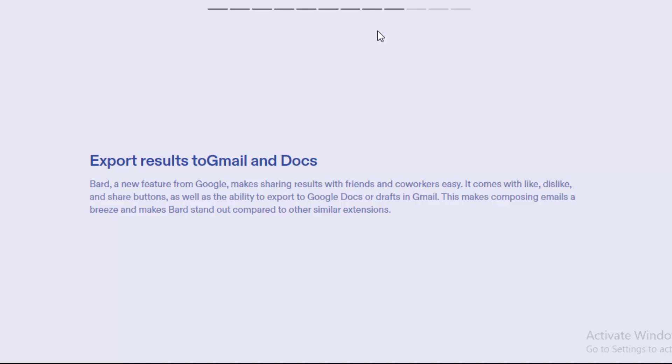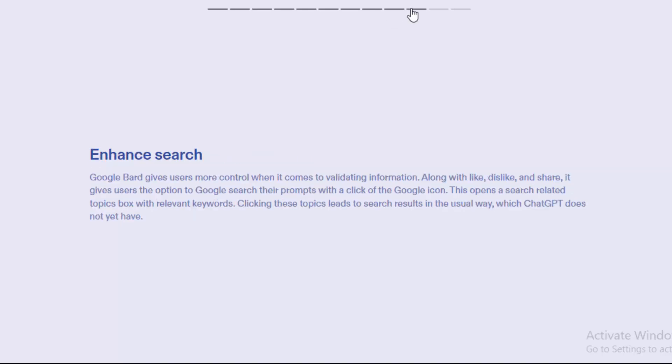The next one: enhancing the search. Google Bard gives users more control when it comes to validating information. Along with like, dislike, and share, it gives users the option to Google search their prompts with a click of the Google icon.